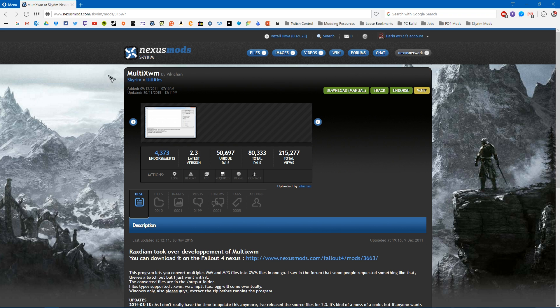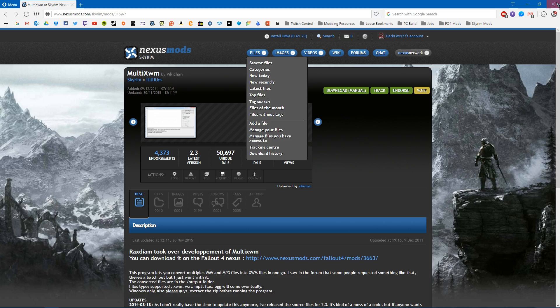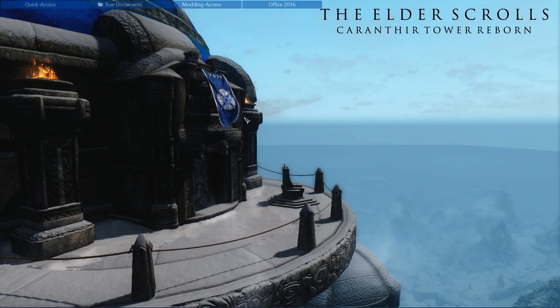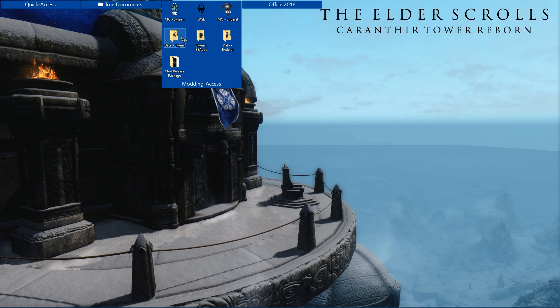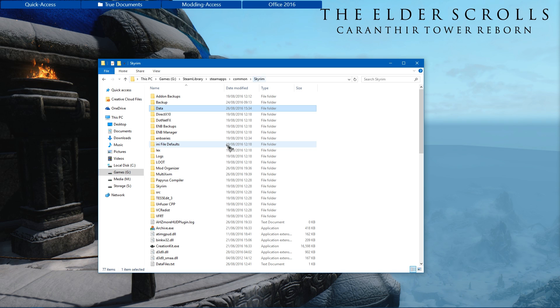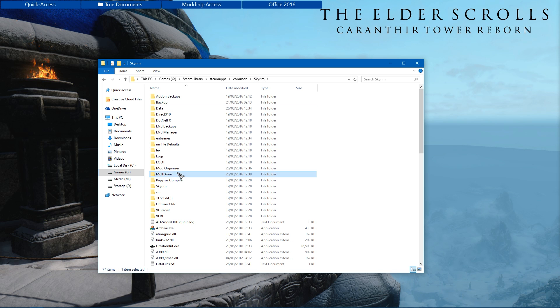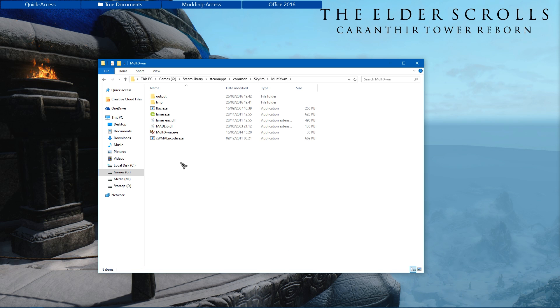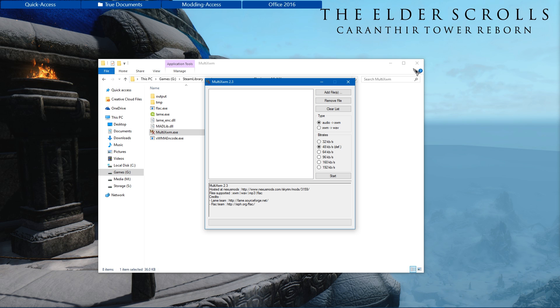Now there are a number of these programs around. I've just decided to use this one. So go ahead, download it. It'll be packed into a zip file and you'll want to extract that and dump it somewhere relevant on your machine. In my case I've gone ahead and placed it into my Skyrim main directory. So I've got Multi XWM and it's got its own executable. So I'm going to load that up.